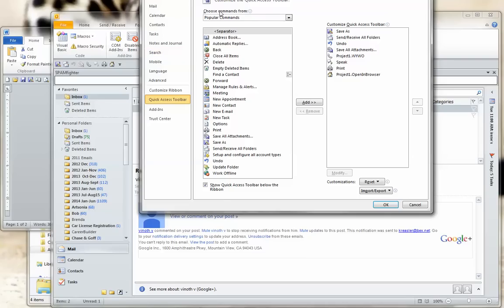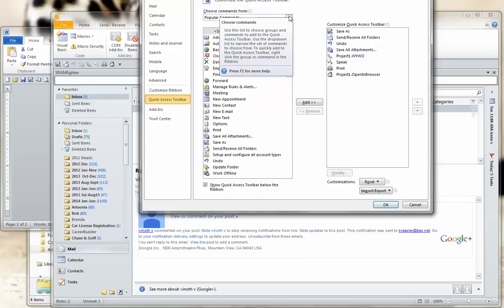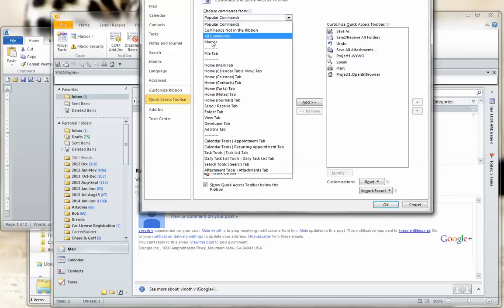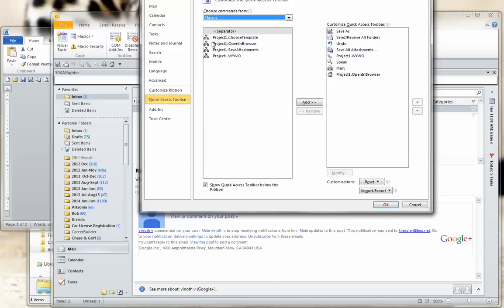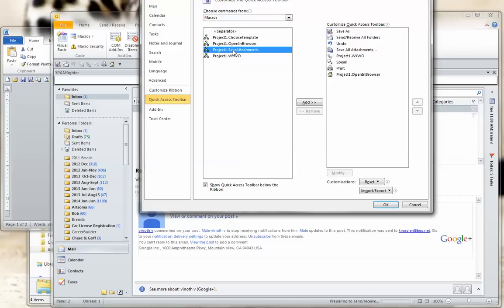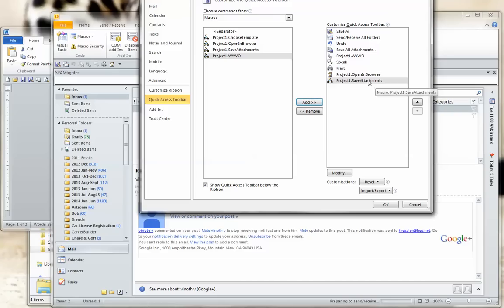Under Choose Commands From, click on that arrow and choose the macro area. You can see Save Attachments is included in that area. I'm going to highlight that, click on Add, and that will add it to the right panel. Everything on the right side will show up on the Quick Access Toolbar.